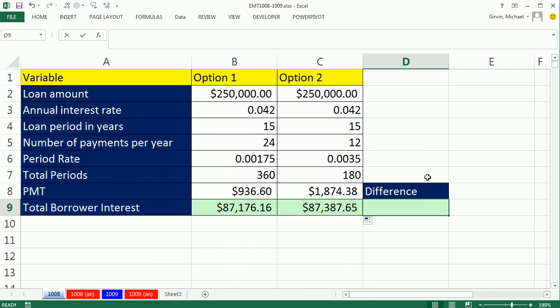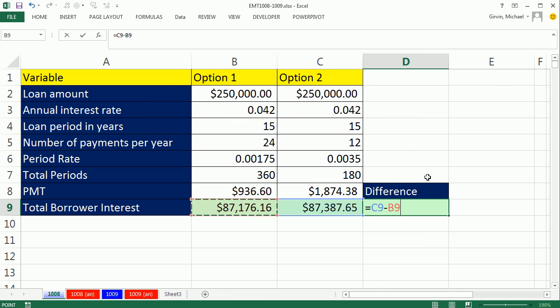Now, I can simply subtract the difference. Equals arrow key minus arrow arrow key. That's a great way to get cell references. And Enter.